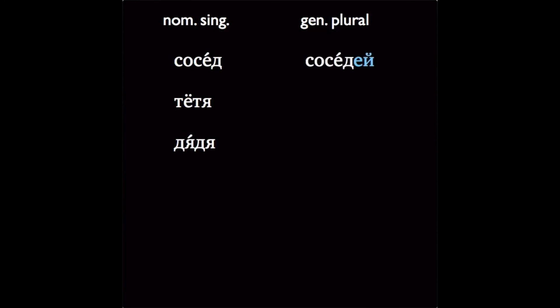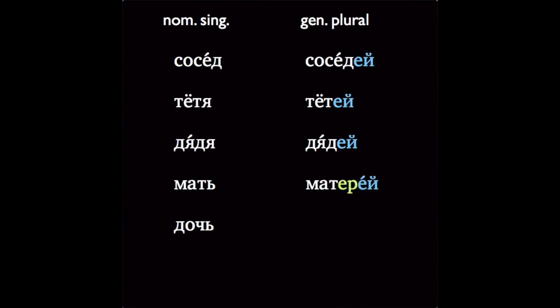Now they shouldn't, because they don't end in any of Jacques' special letters, but we do say соседей, тетей, and дядей for the genitive plural. And let's remember that the words мать and дочь add ЕР before any grammatical ending, so we'll have genitive plural forms матерей and дочерей.